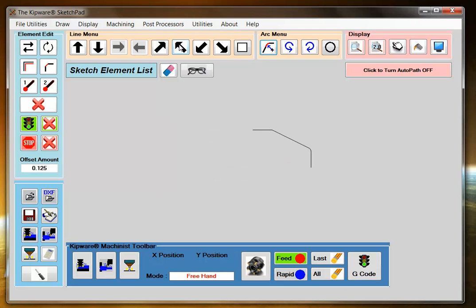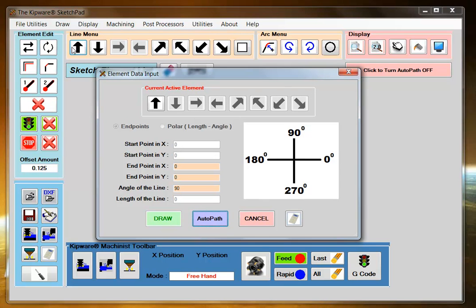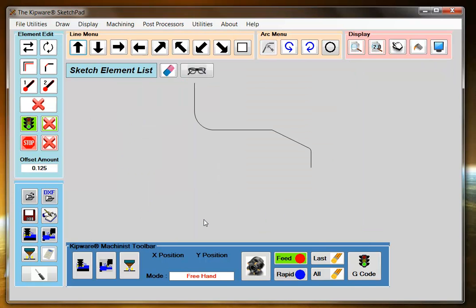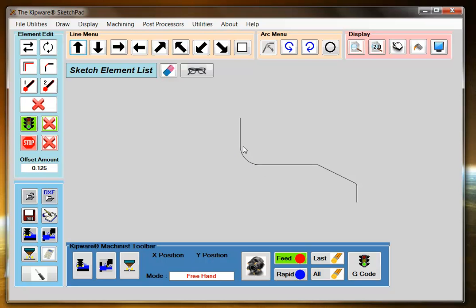And then select a line going up. And again I'm going to draw this to the midpoint of the face. So I'm going to input my end point and the angle of the line and select auto-path. And again the auto-path feature within the sketchpad has calculated the tangency points for my radius.